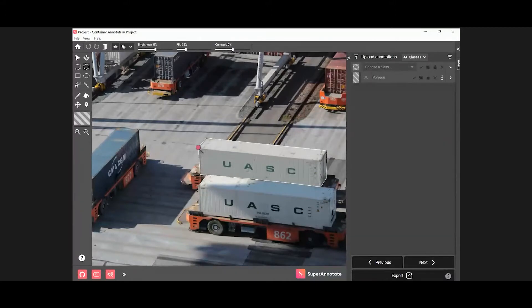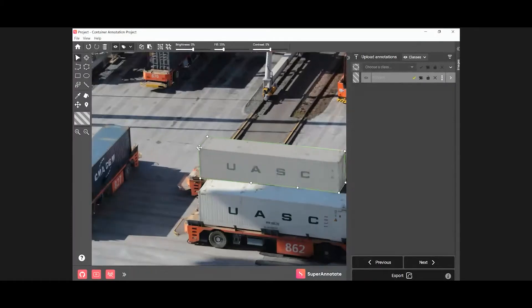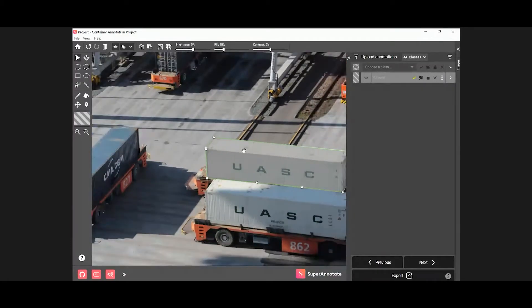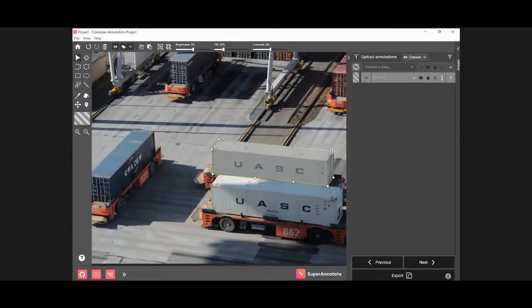Here's a tip. Zoom in on the object for better annotation results. You can always modify the annotation by changing the position of the points.